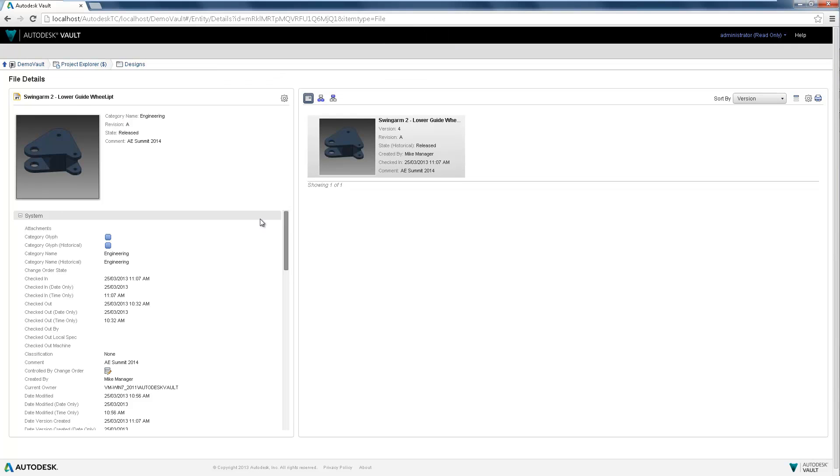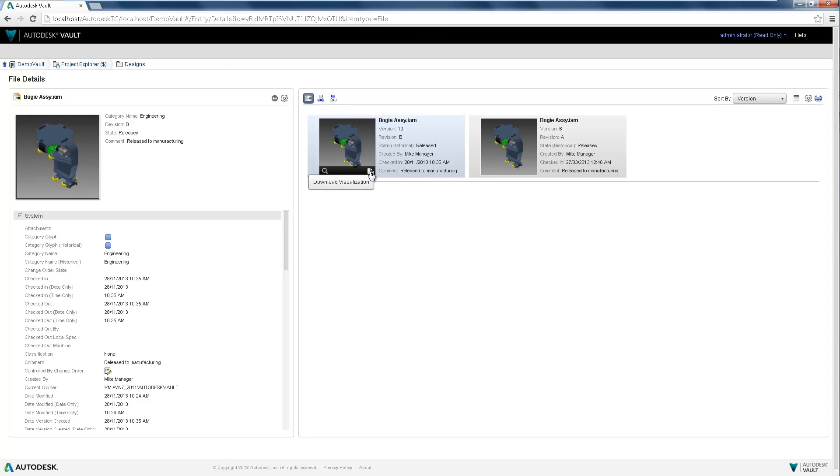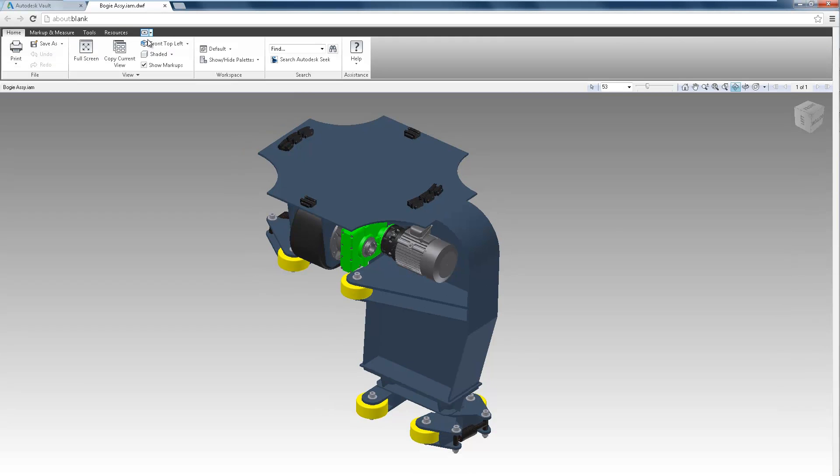Select the parent file to see the file structure. Select the thumbnail to download or view it right from the browser, allowing users the ability to measure and markup those files.